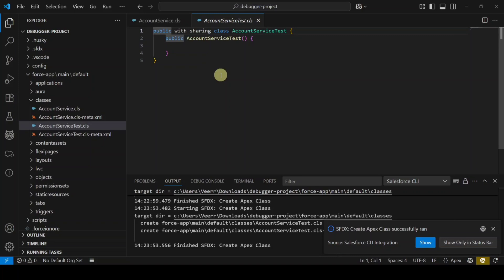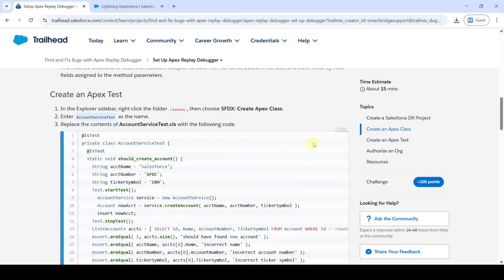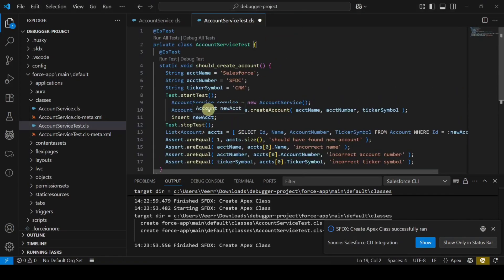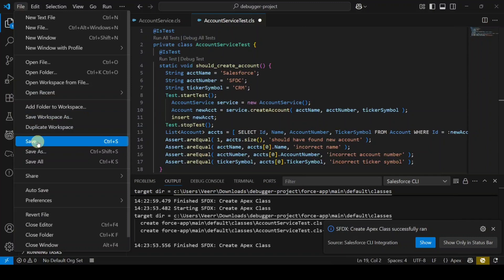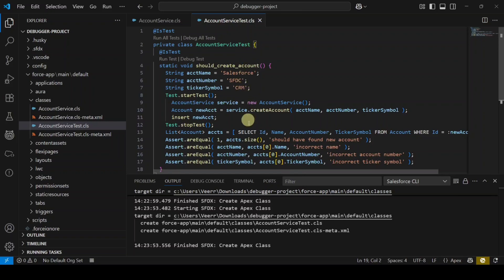Replace the existing code with the code from the instructions and save the file. We have now added both Apex classes in Visual Studio Code. Next, we need to deploy our code by authorizing the org.